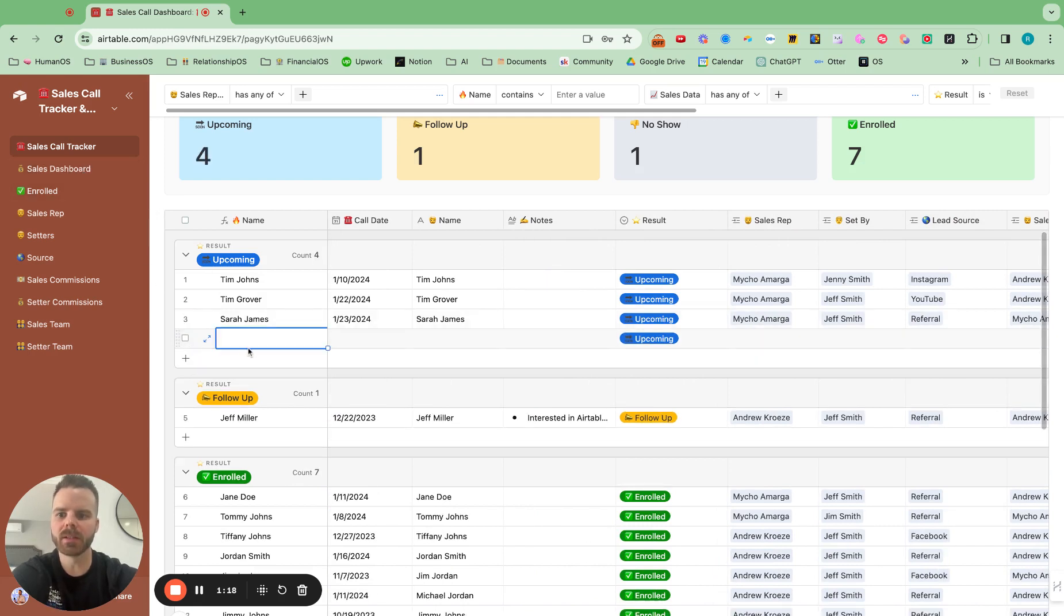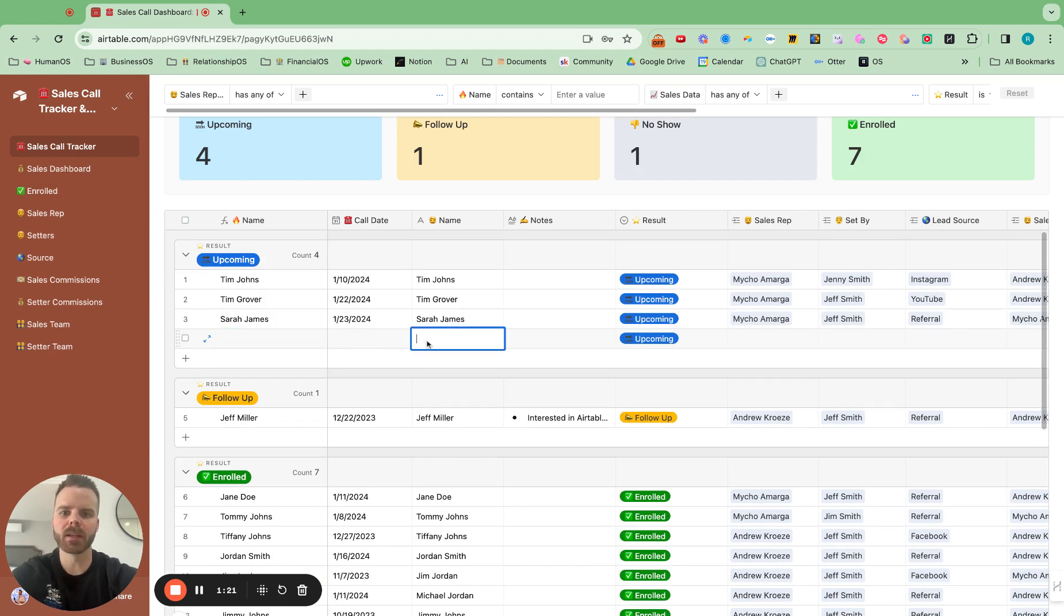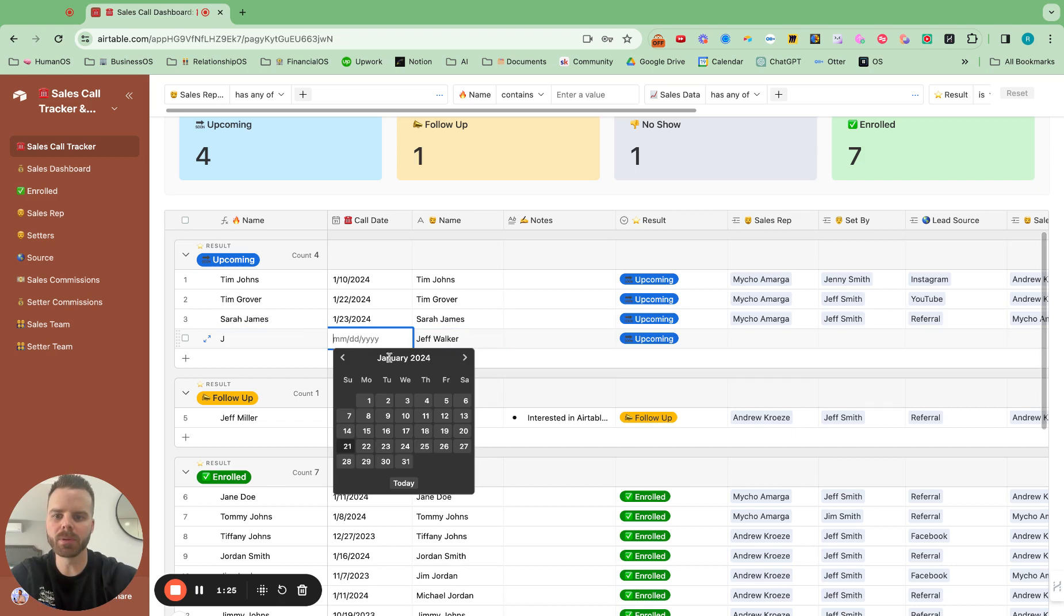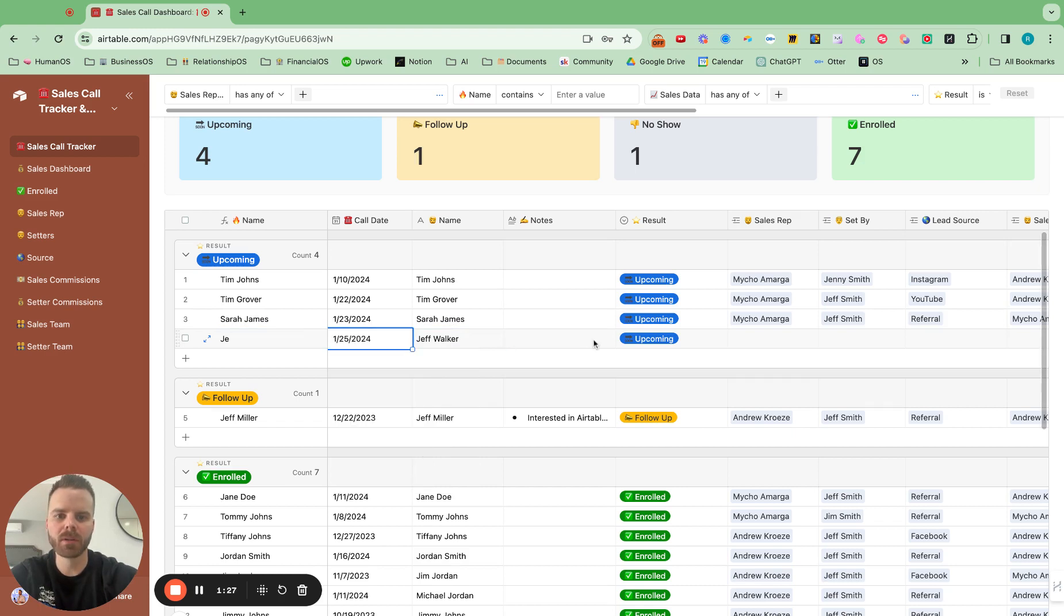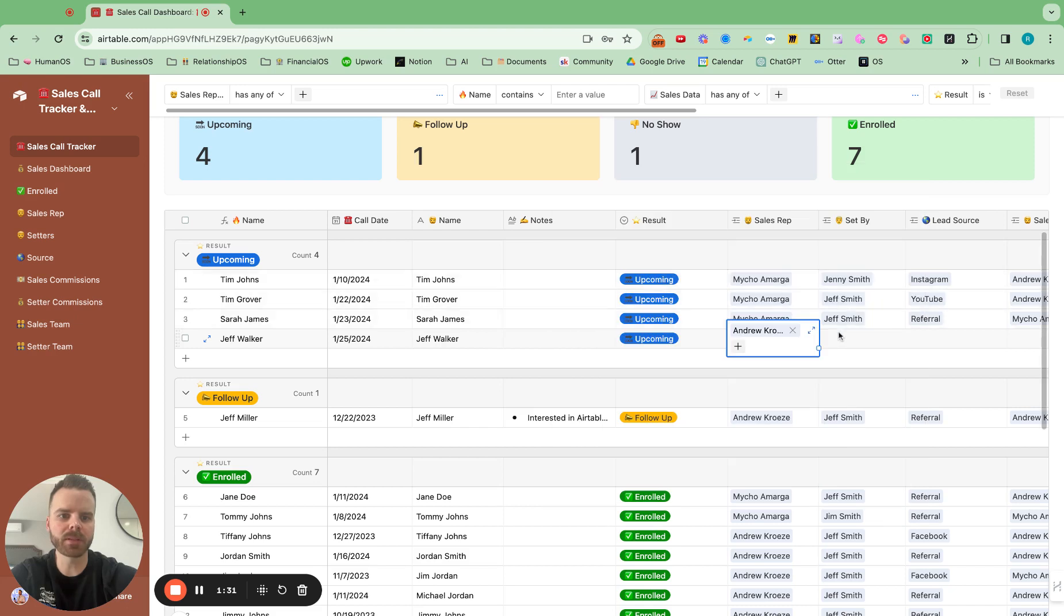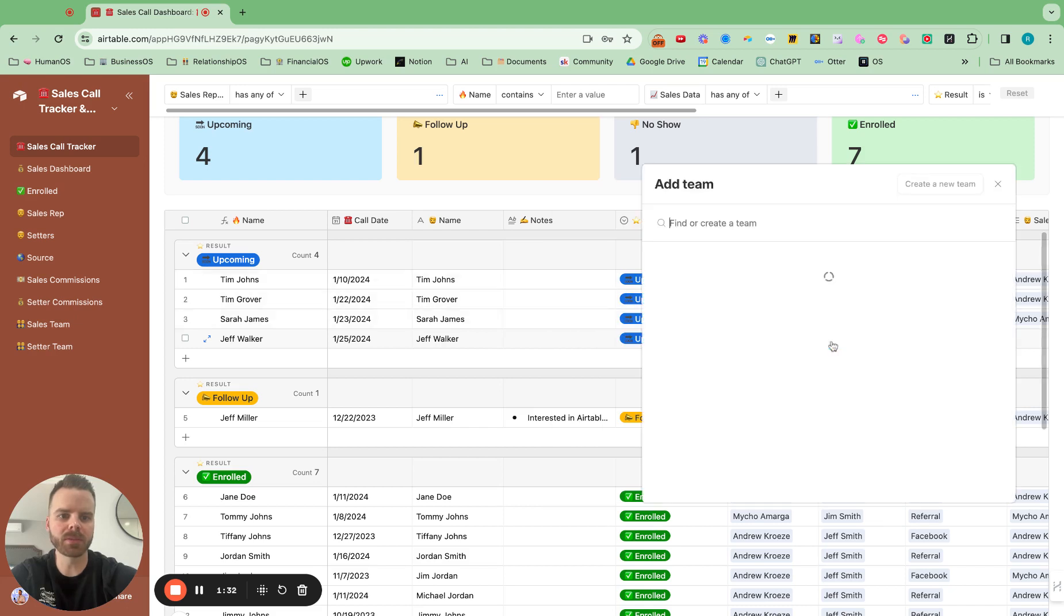And you can easily put in new names right here, like Jeff Walker, and put in the date for the call. And also who's the sales rep for it and who is it set by?